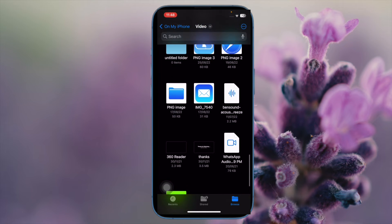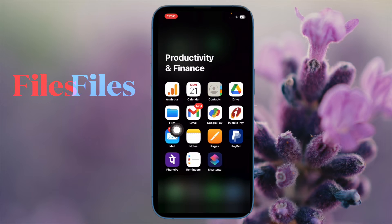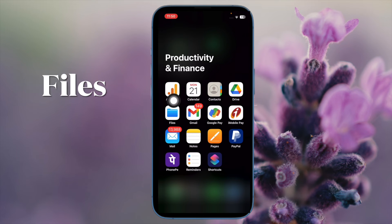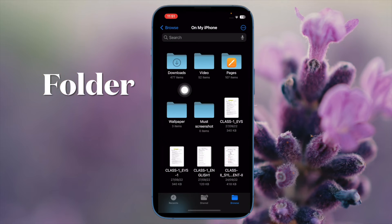First and foremost, open the Files app on your iPhone or iPad. Then navigate to a folder.